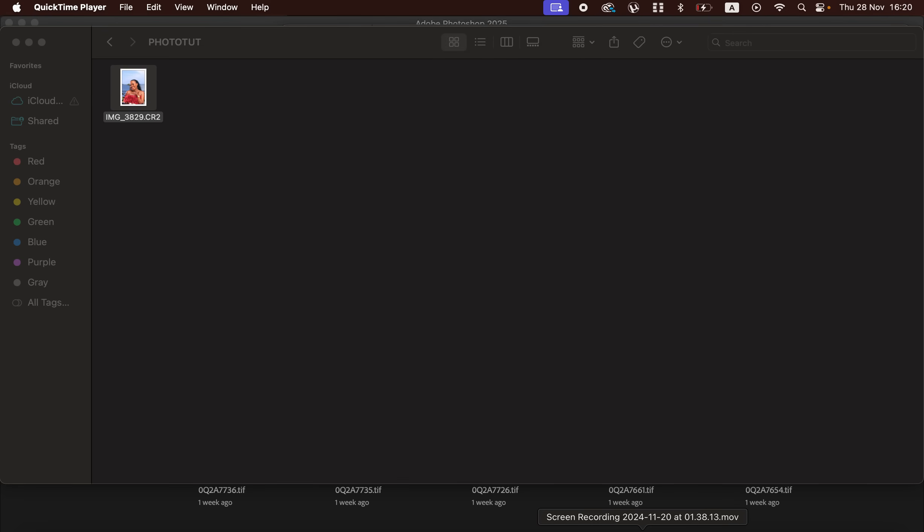Hello, in this video I'll be showing you how you can easily edit a photo in Photoshop. You'll be learning how to process your images, how to smoothen skin in Photoshop, how to color grade, and finally how to export or save your photos. Simply like this video and don't forget to subscribe if you're watching.